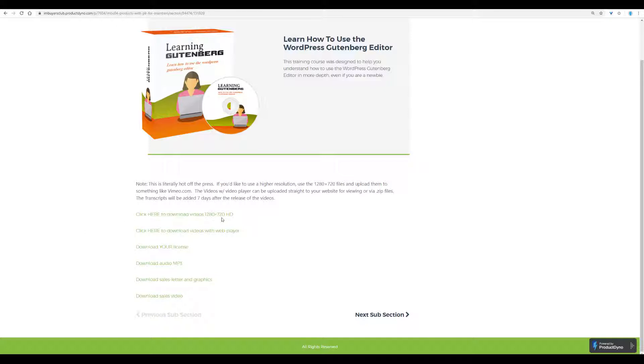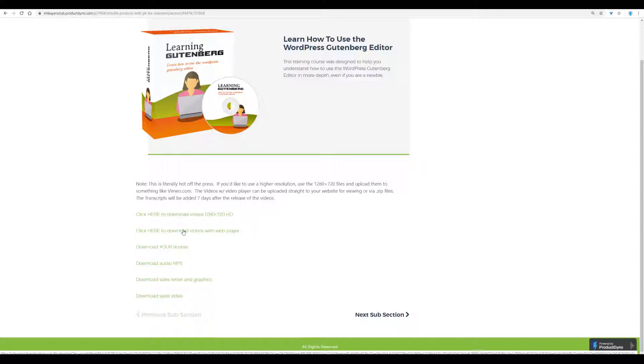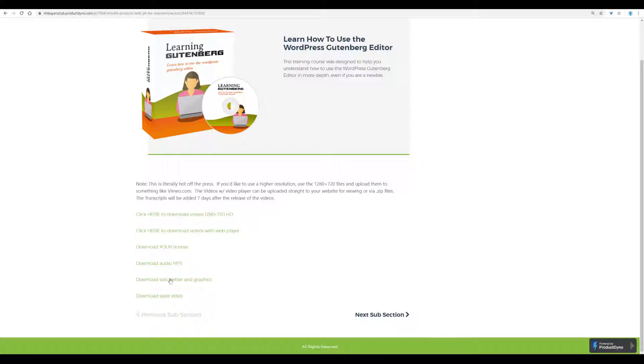So you have the raw videos, you have the videos with web players you can use on your web pages, your license. As I said, you have the audio MP3, you have the sales letter and graphics, which we will show you in a moment how it looks like, and the sales video, which I also will show you.